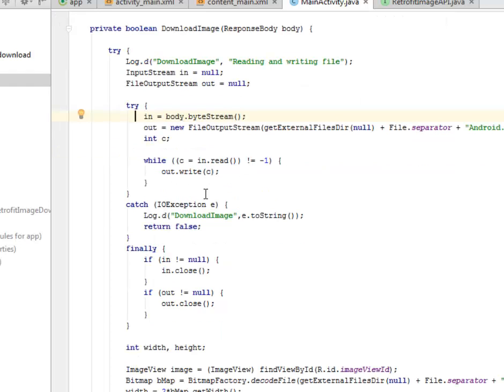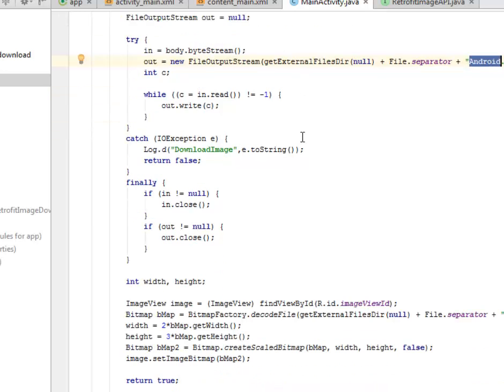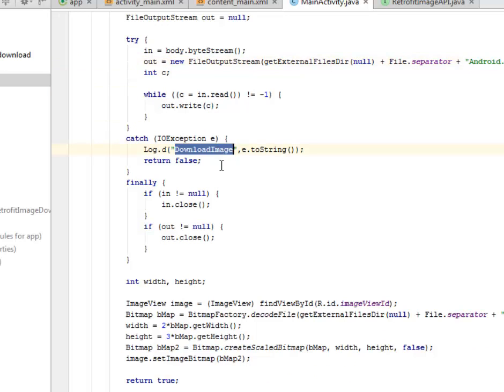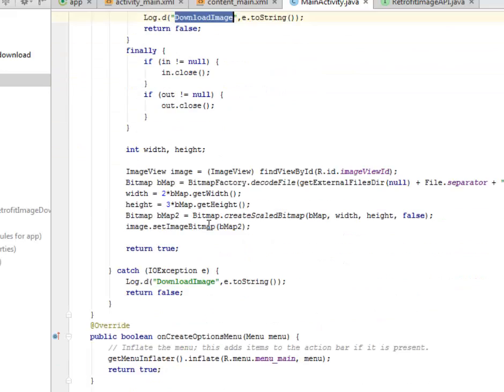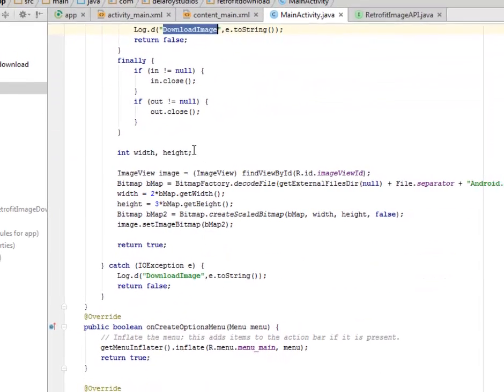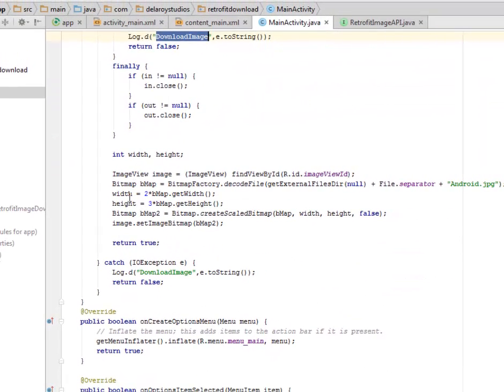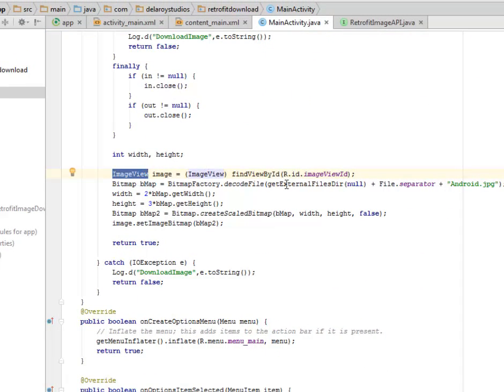It's going to add some separator to it, which is the android.jpg. The catch is going to handle an exception if the download image is not successful. It is going to cast the ImageView following its appropriate ID.